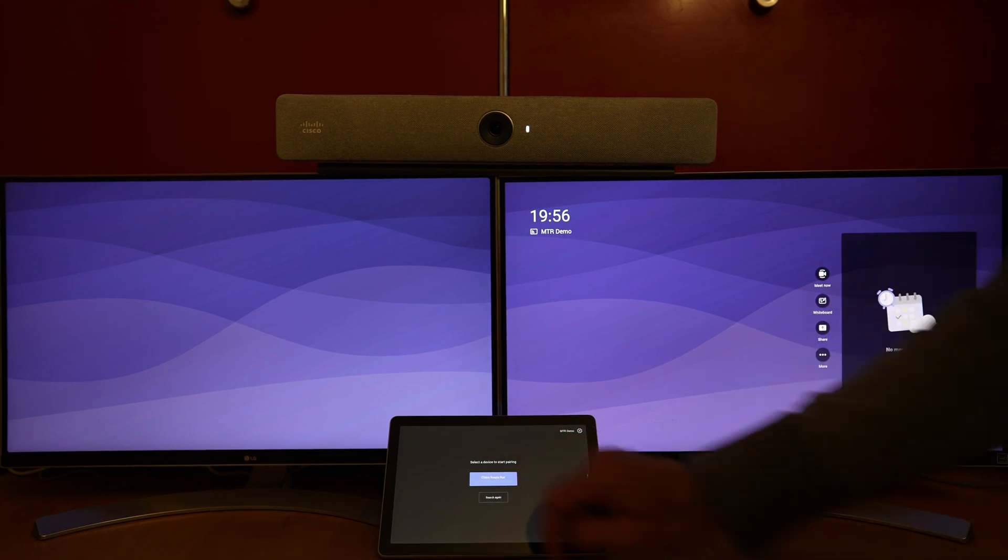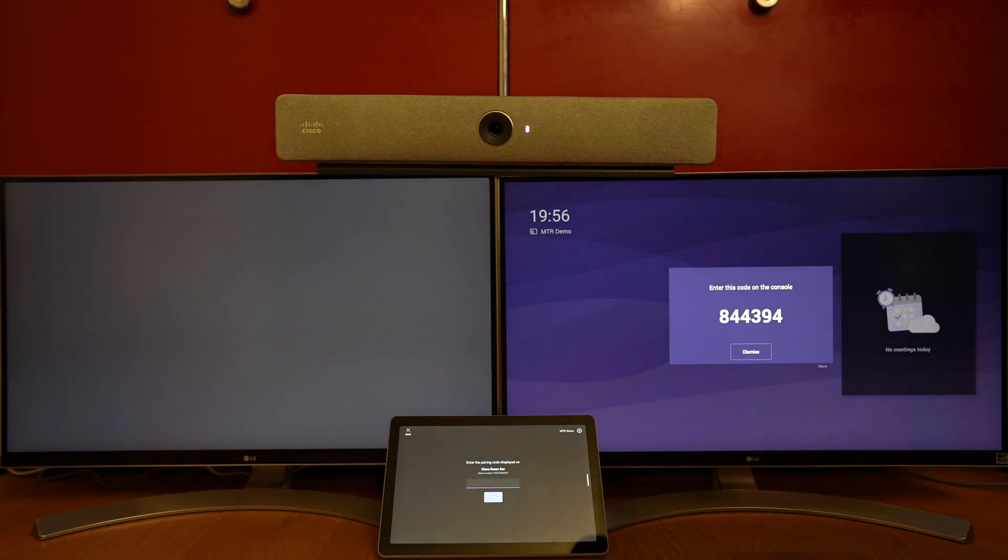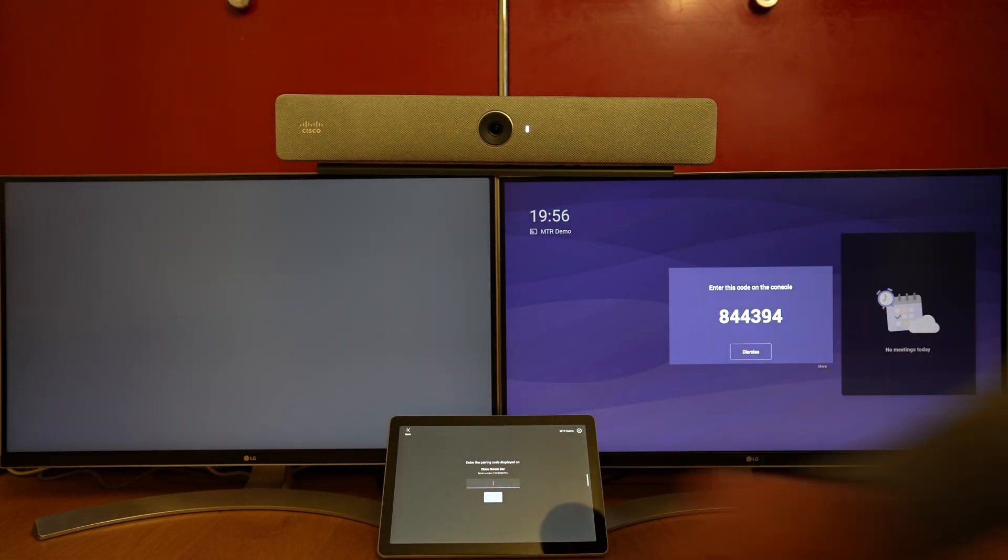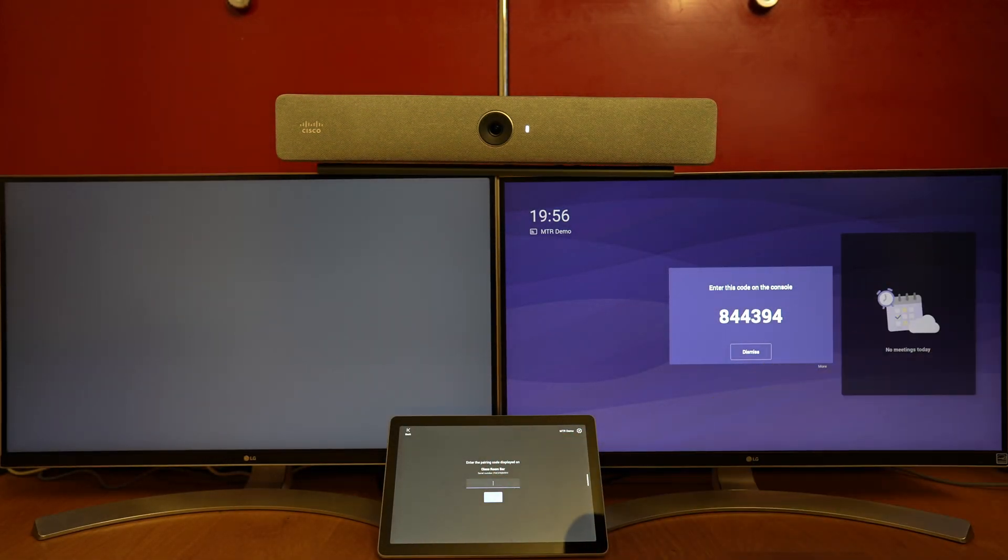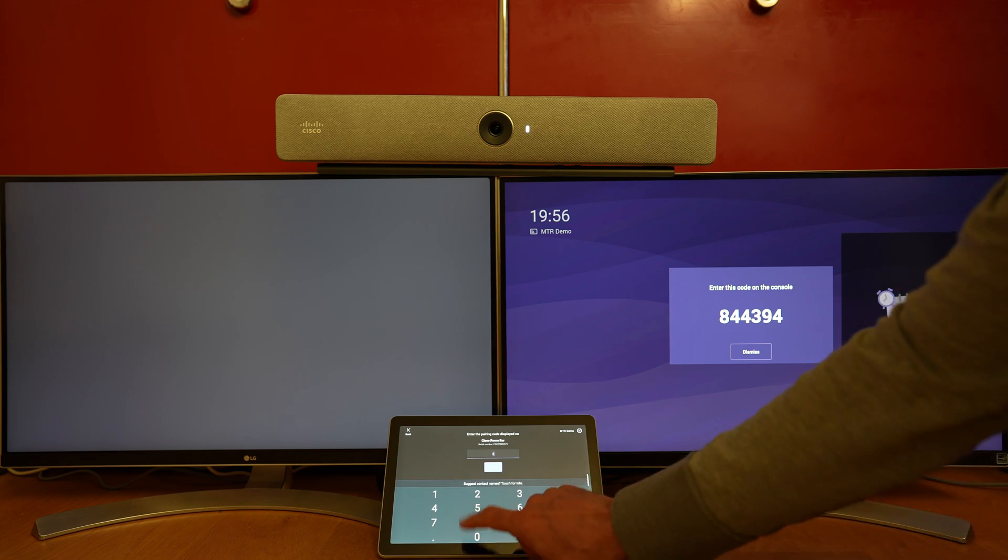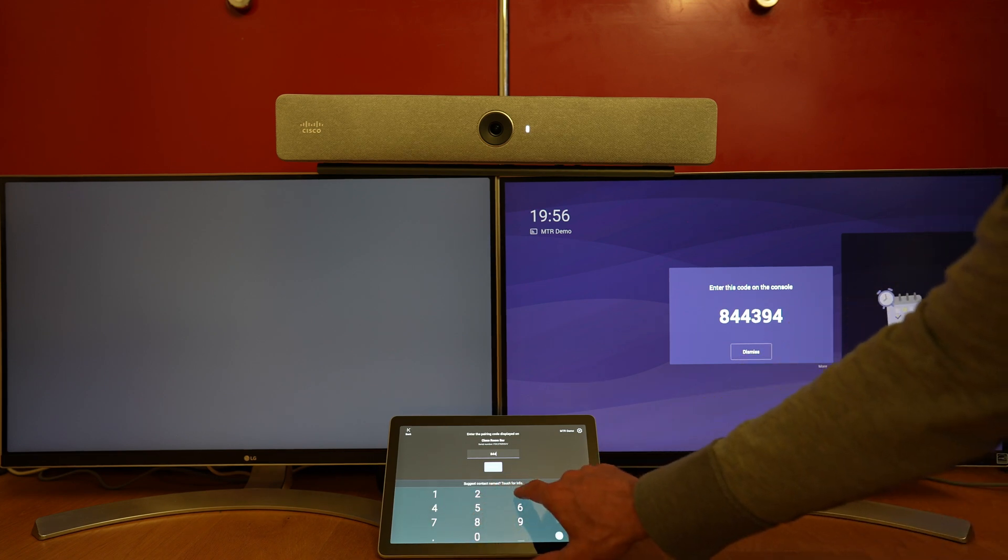It finds the RoomBar, the codec shows the code, we enter the code on the navigator, and the two devices are paired.